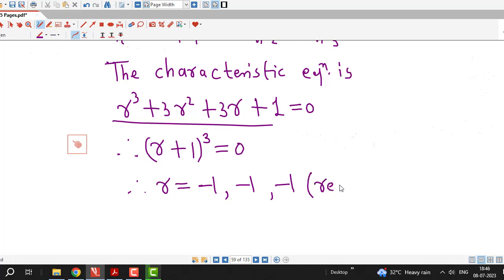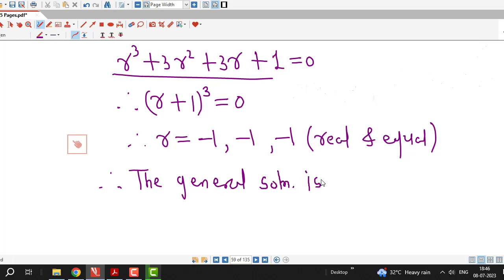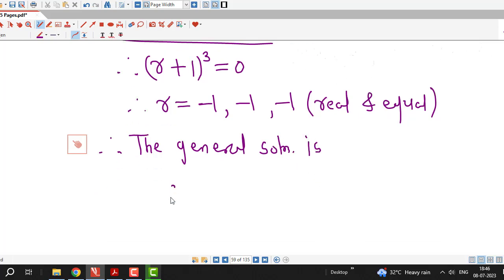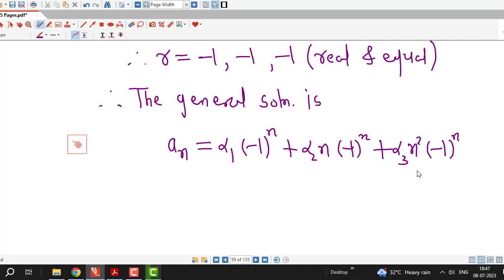We have the case of real and equal roots. We know that if we have real and equal roots, then we can write down the general solution of the given recurrence relation as aₙ equal to α₁ times r raised to n — where r is minus 1 — plus α₂ times n times r raised to n, plus α₃ times n² times r raised to n. So this is the general solution of the given recurrence relation.